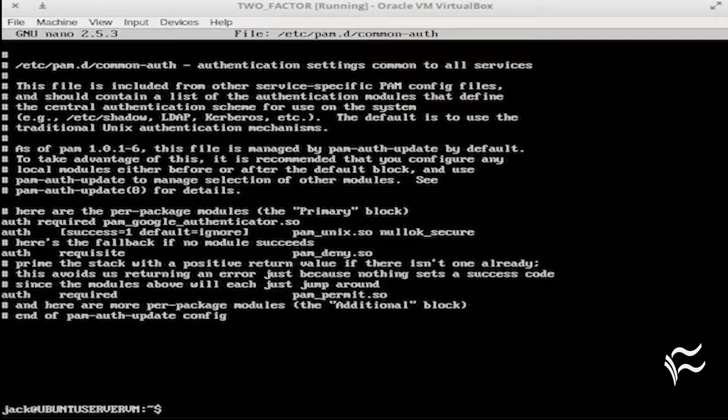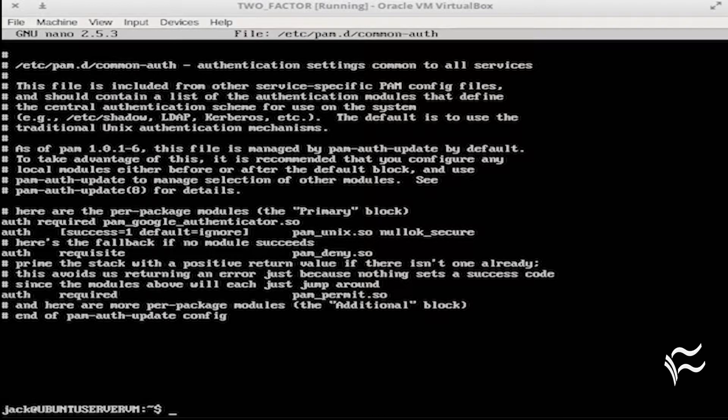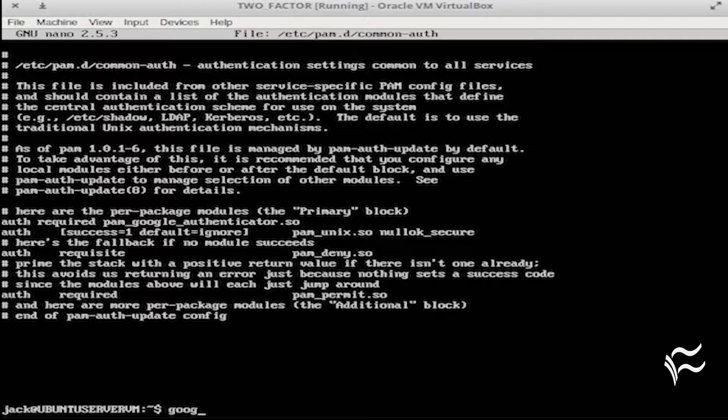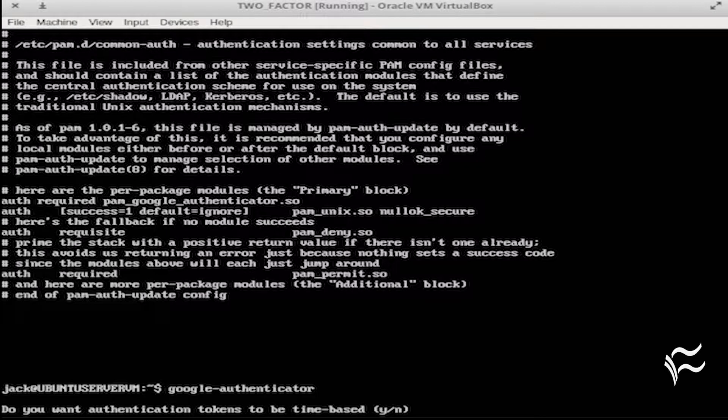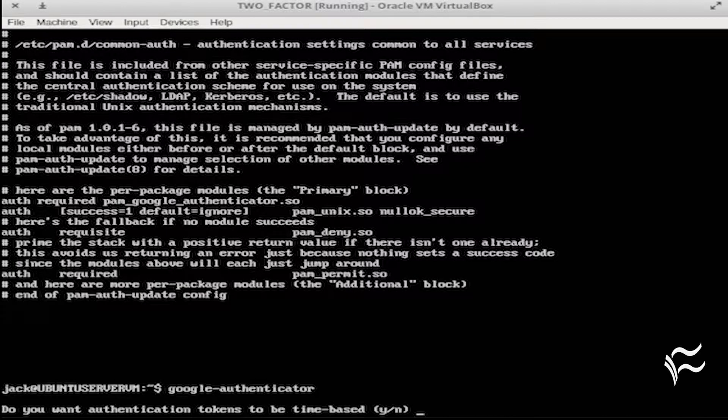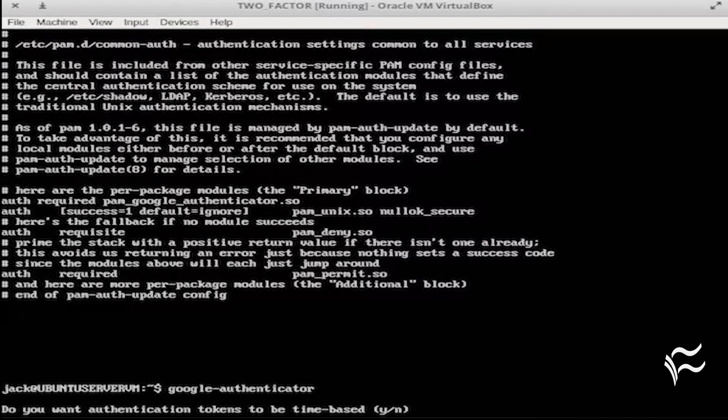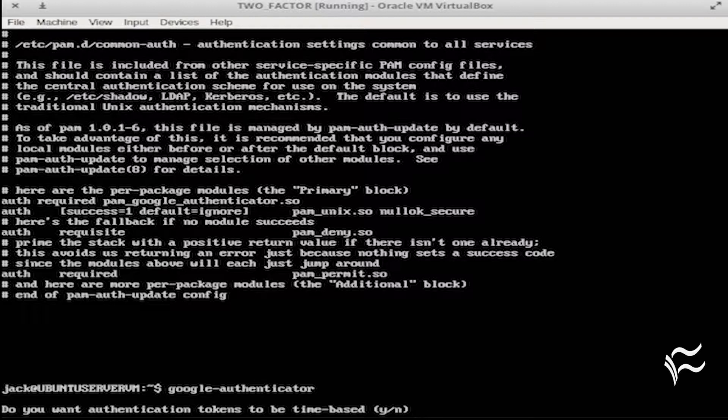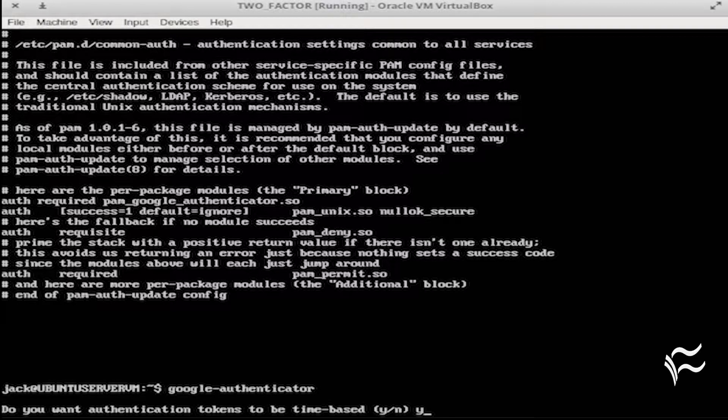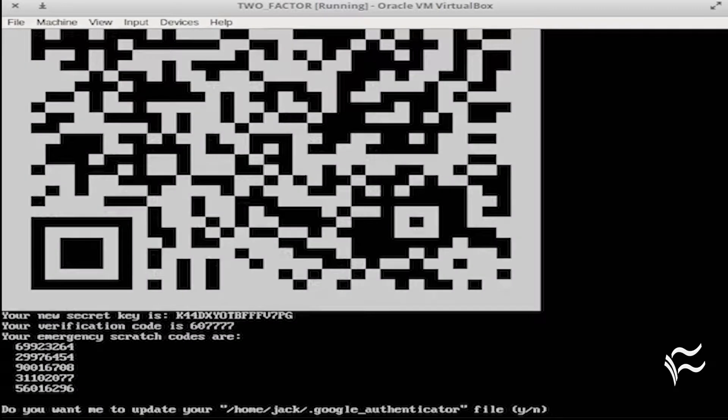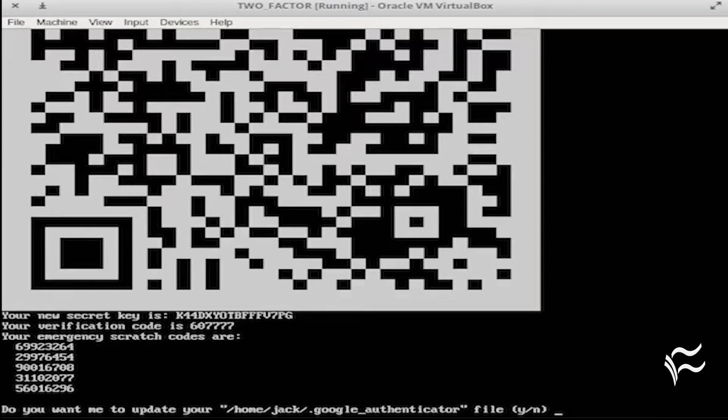Now it's time to create your code. Issue the command google-authenticator. You will be required to answer a series of questions. The first question is, do you want authentication tokens to be time-based, yes or no? Answer that with a Y and you will be presented with a QR code.